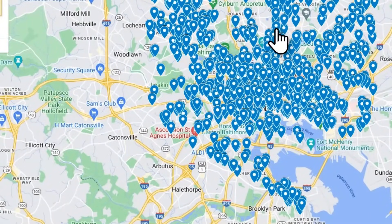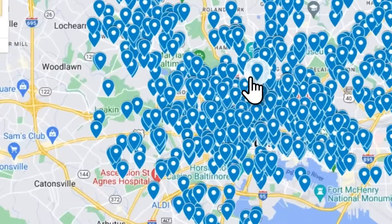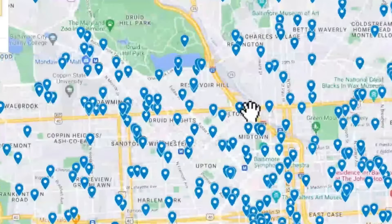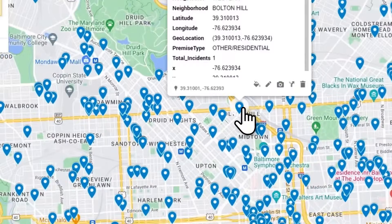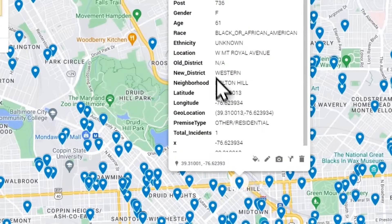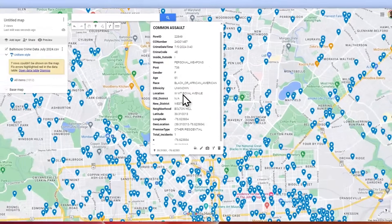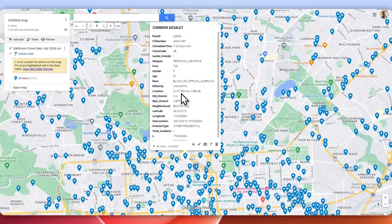From there you'll see all the data on the map and you'll be able to click on a point and look at the information within it.